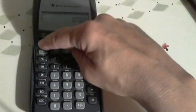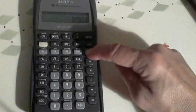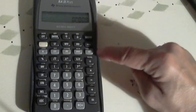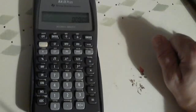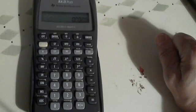Then we're also going to hit our second key, which is the yellow key, and the FV key, which for our second function is Clear TVM.